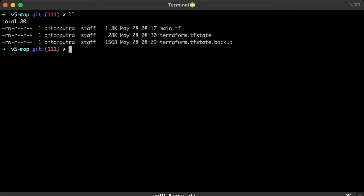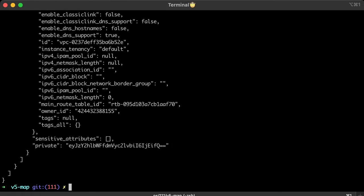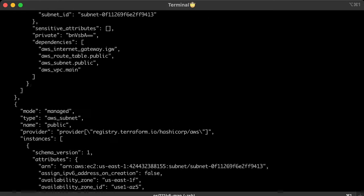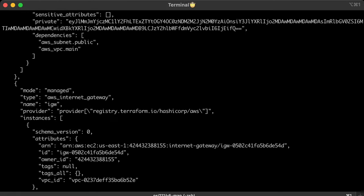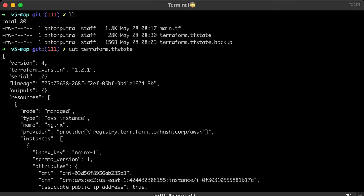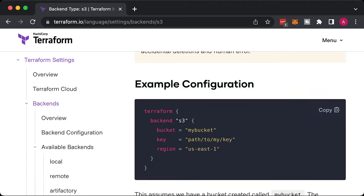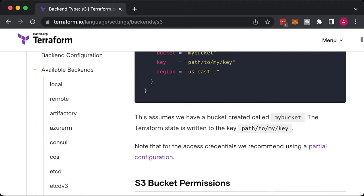When you execute a plan, Terraform will keep track of each component that was created or modified in the file that they call Terraform state. By default, it will store that file locally on the machine where you run your Terraform. If you work in a team, you constantly need to share that file with your team members. If another person doesn't have up-to-date state and runs Terraform, they may destroy some part of your infrastructure.